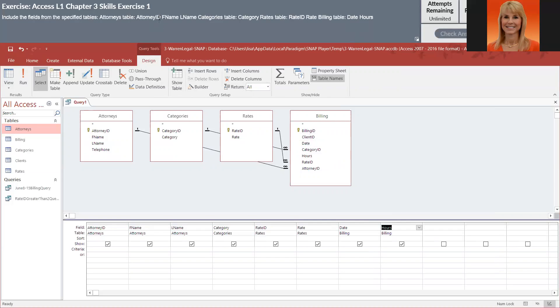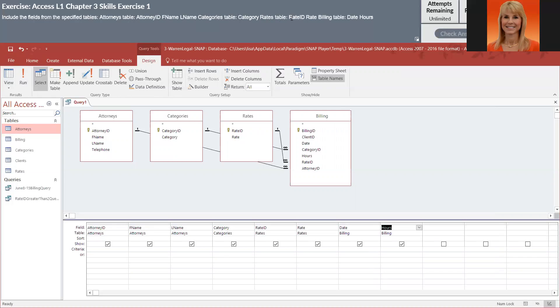So we got attorney ID, first name, last name. And then from the category table, we have category. That looks like it. Then we get to the rates table where we've got rate ID and rate itself. And then from the billing table, we have date and hours. I believe we've got everything.